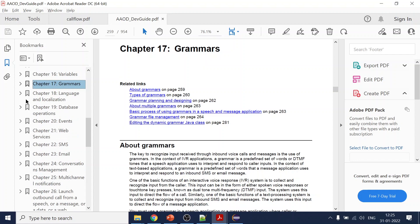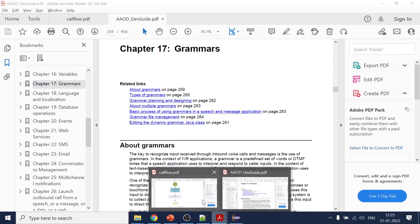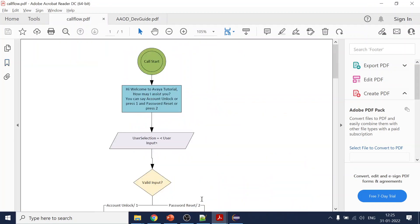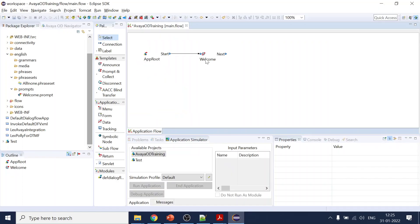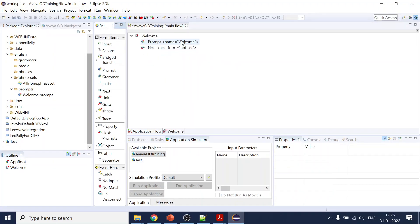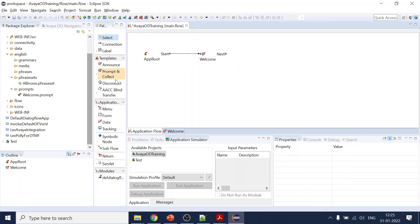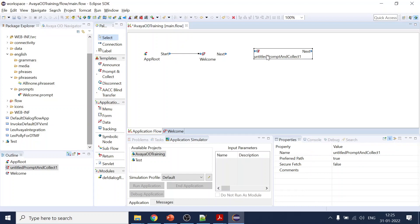You can go through the OD document developer guide — it covers most of the things. In the last chapter we covered prompts, and we created the welcome prompt which handles the initial part.